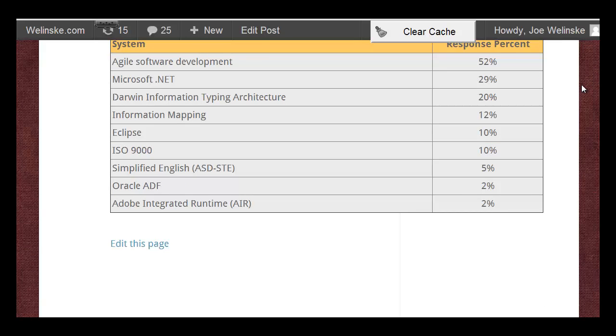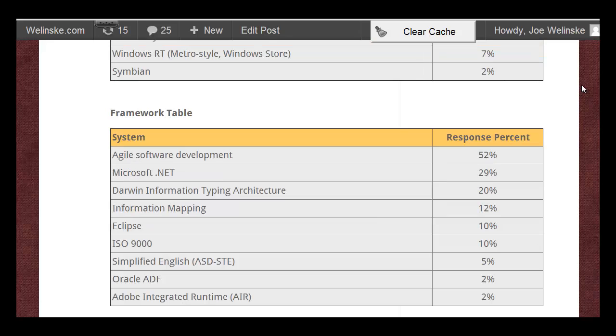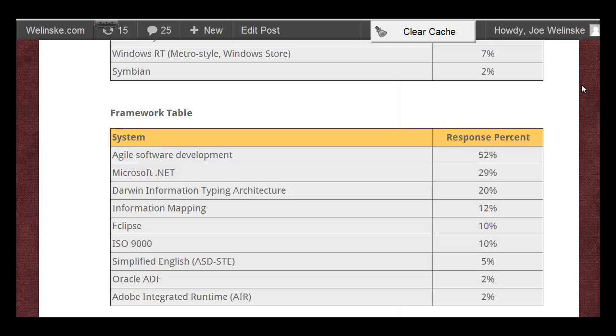And then the final table we have is frameworks. So these aren't platforms, but rather environments in which you will develop applications.